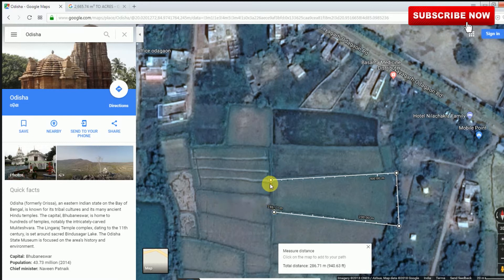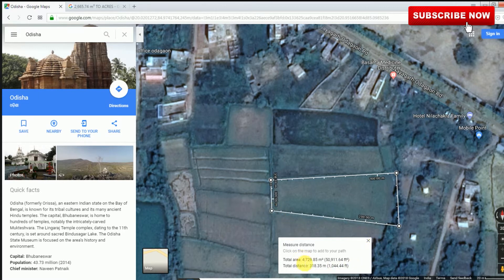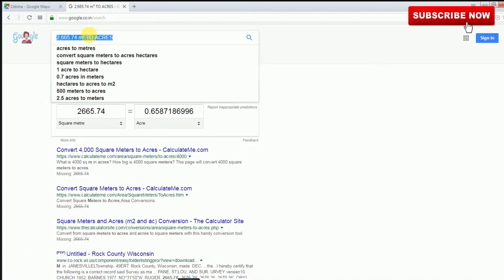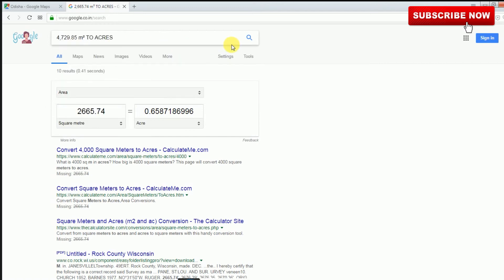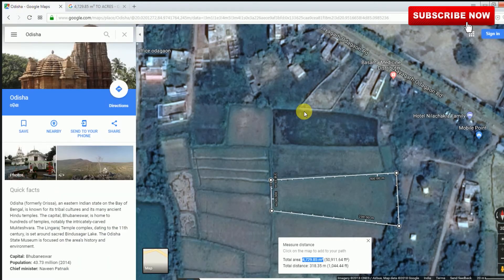Click and hold, then drag to correct your position. This area is 4729.85 square meters. You can copy and paste, then search here — that's 1.16 acres. Okay, that's all. Thank you for watching.